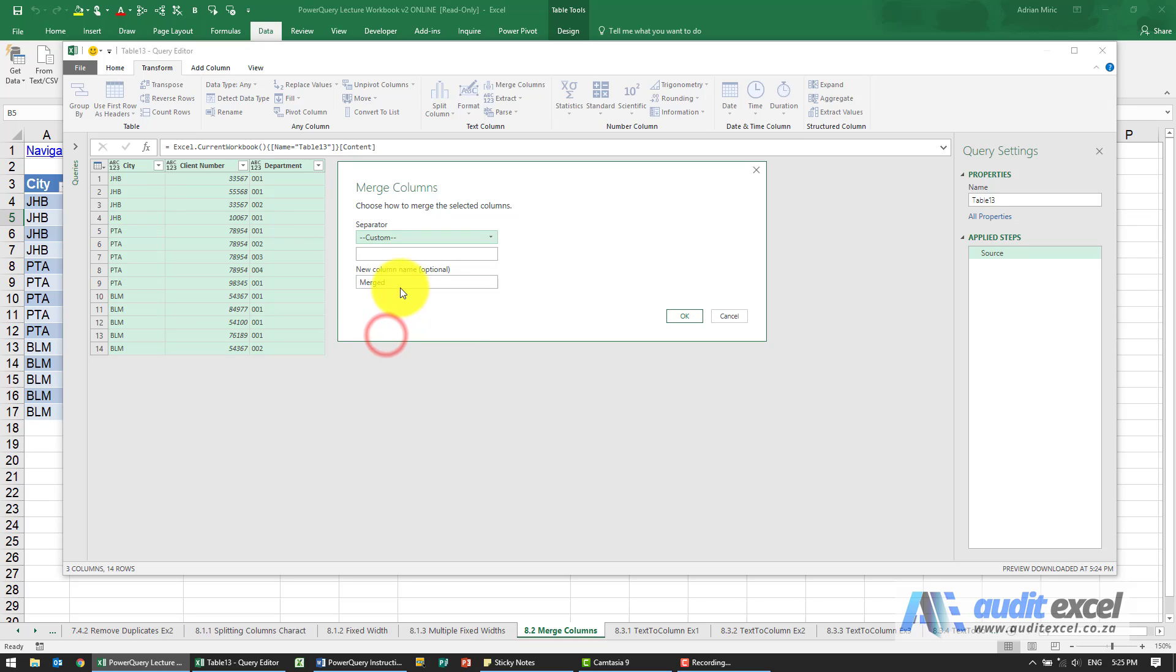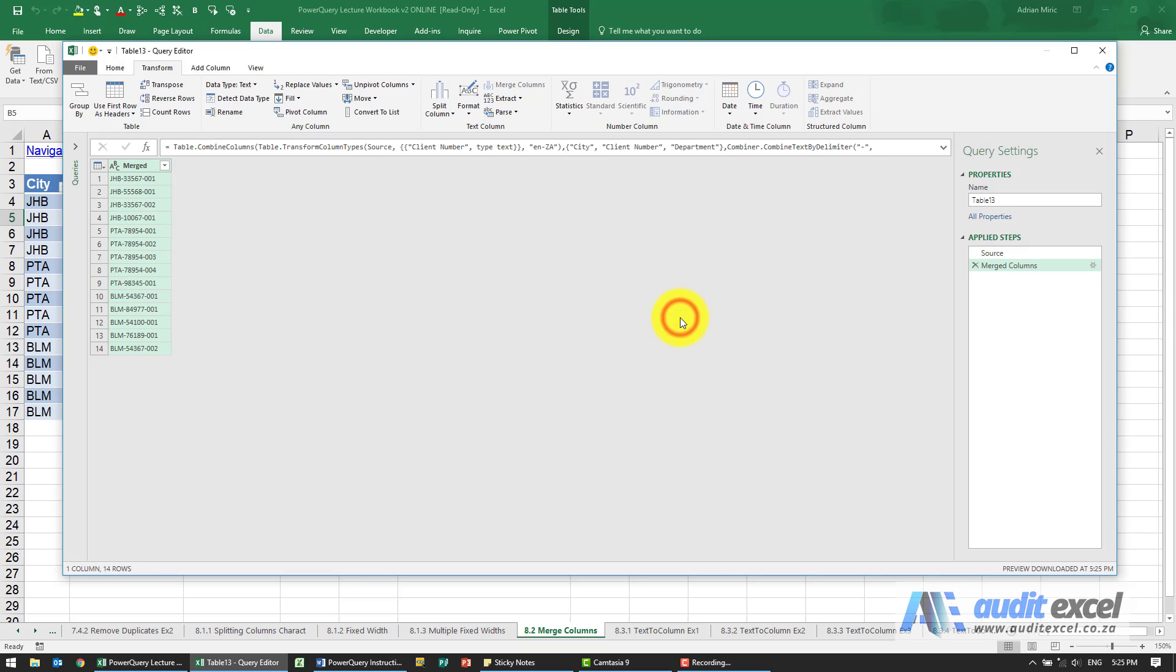I'm just going to say put in a dash and perhaps give it a name. When I say okay, you'll see it merges it.